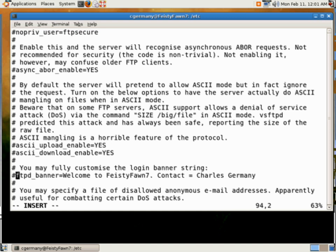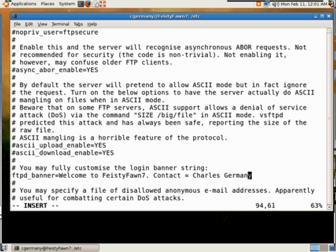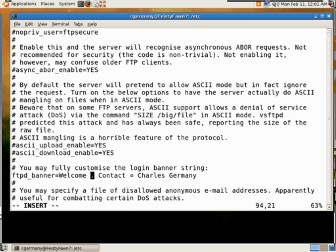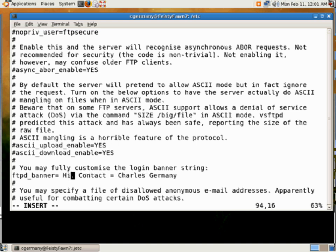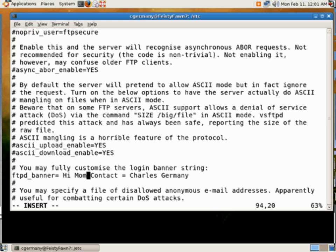And what we want to do is uncomment it. And then welcome to Facts Defined 7. You can put a message here, contact Charles Germany. We'll just say, hi, mom. Hi, mom. There you go.